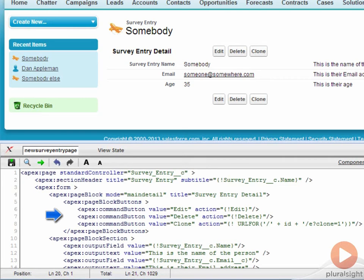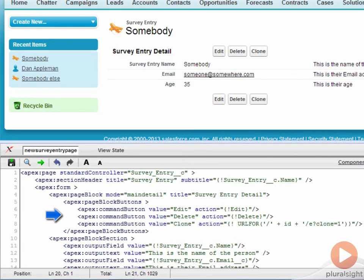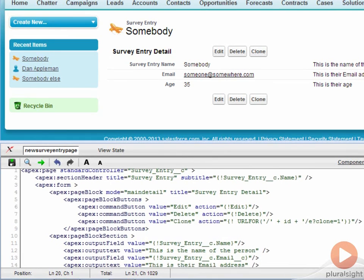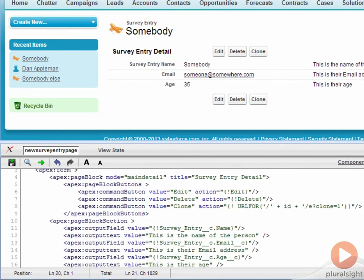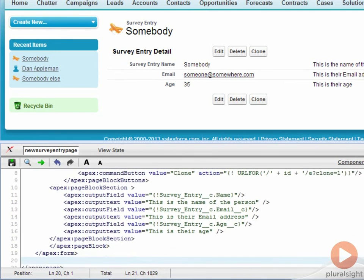The edit and delete buttons invoke the standard edit and delete methods on the standard controller object. The clone button is a bit trickier. It redirects the page to a new URL that tells force.com to clone the current object. The page block section tag contains each of the fields.